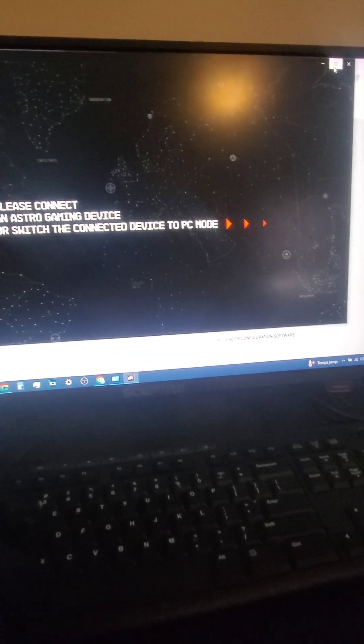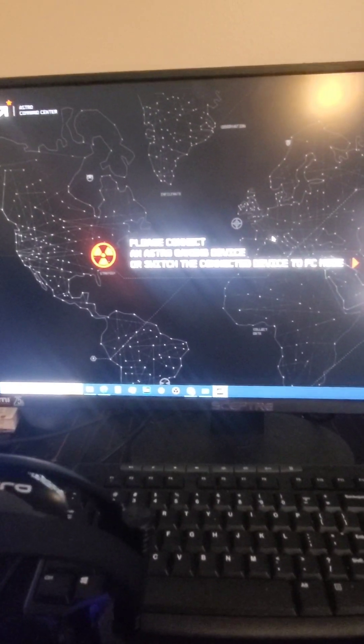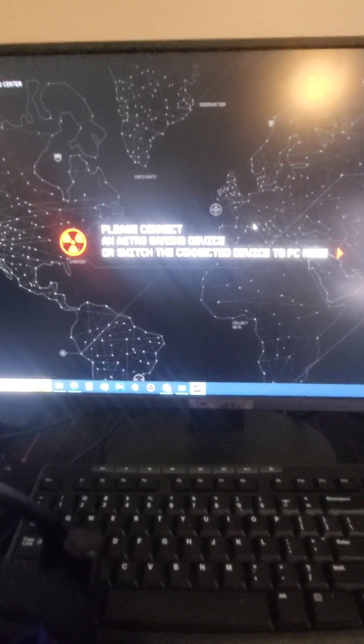So let me go and get this real quick. Astro Command Center. Alright. Now once it's downloaded, it's going to pop up like this. It says please connect an Astro Gaming device or switch to the connecting device to PC mode. So make sure first of all, make sure this is on. That's number one.